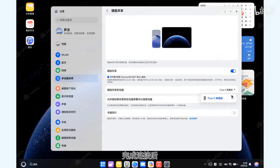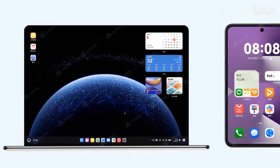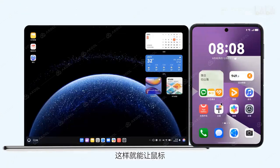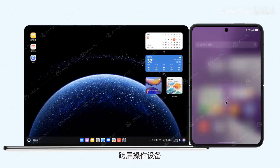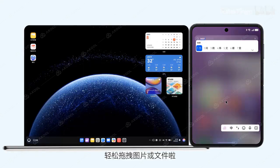Once connected, drag Screen Positions to adjust Cursor Movement. This allows you to easily drag and drop images or files across devices with the mouse.